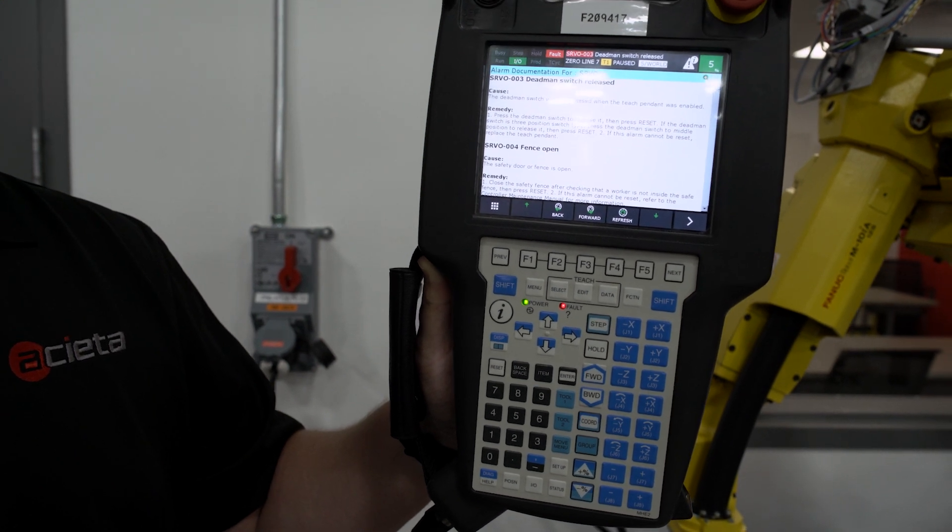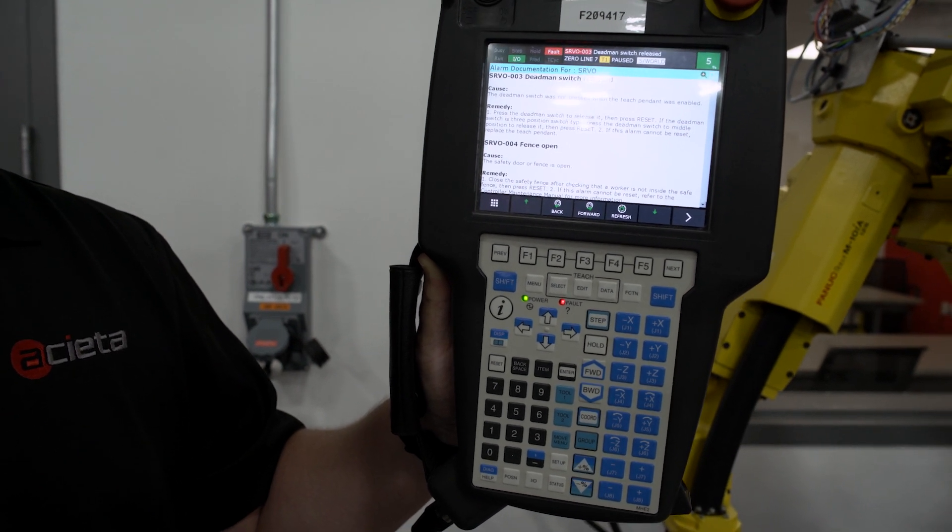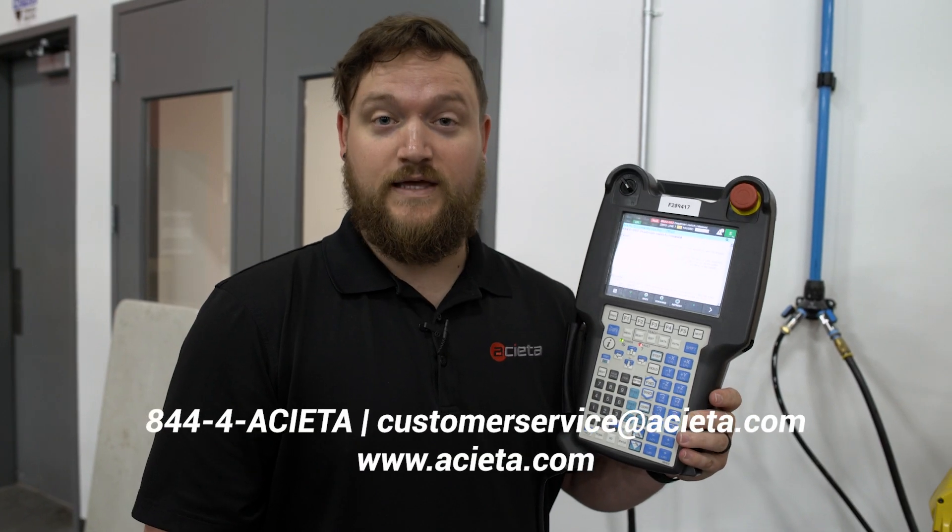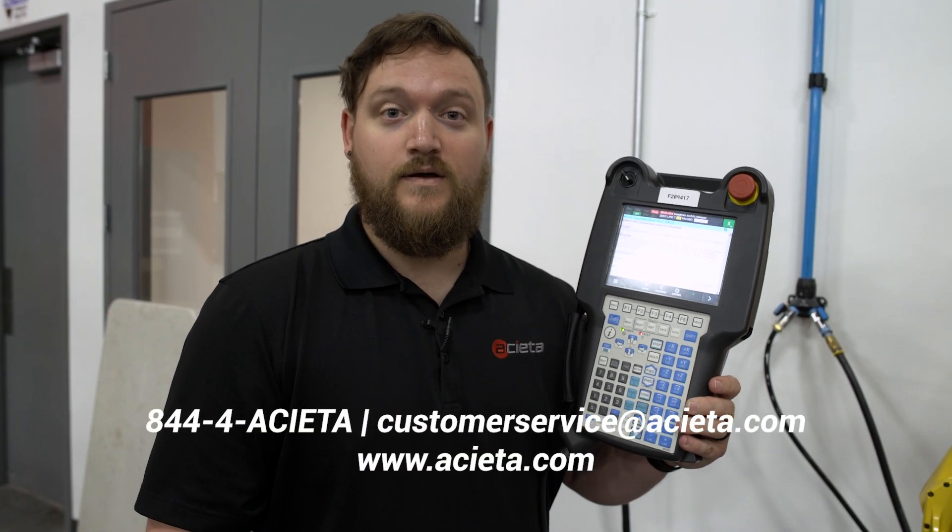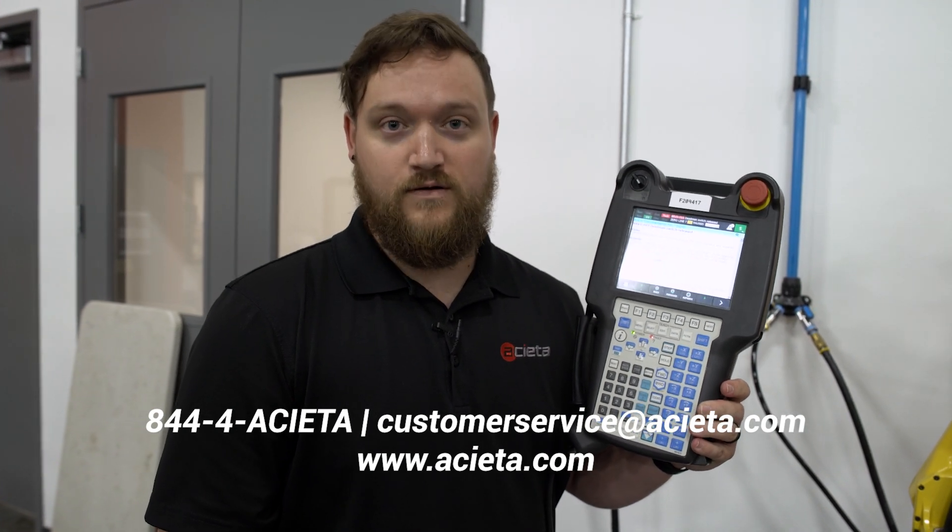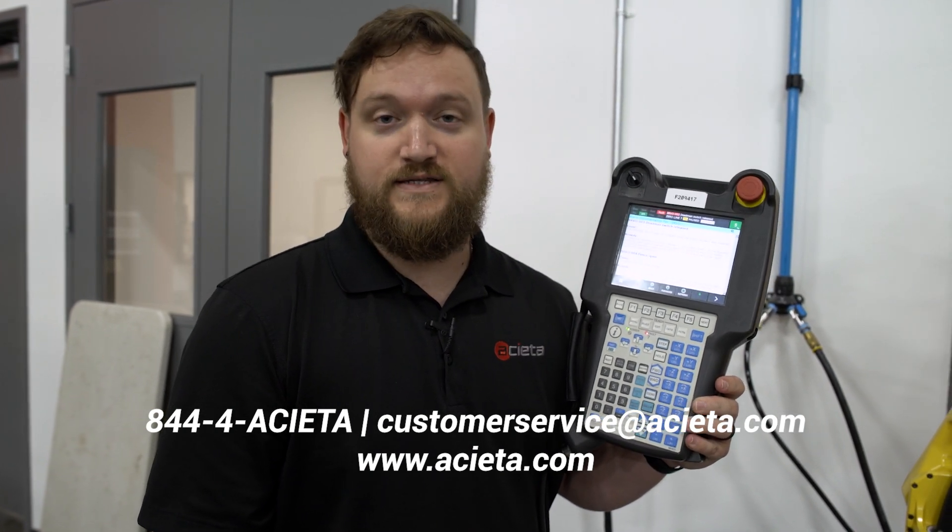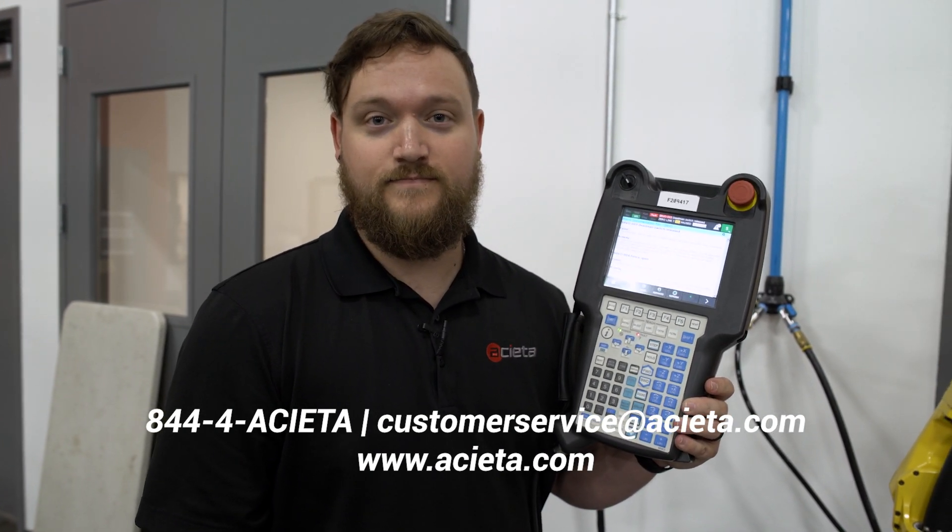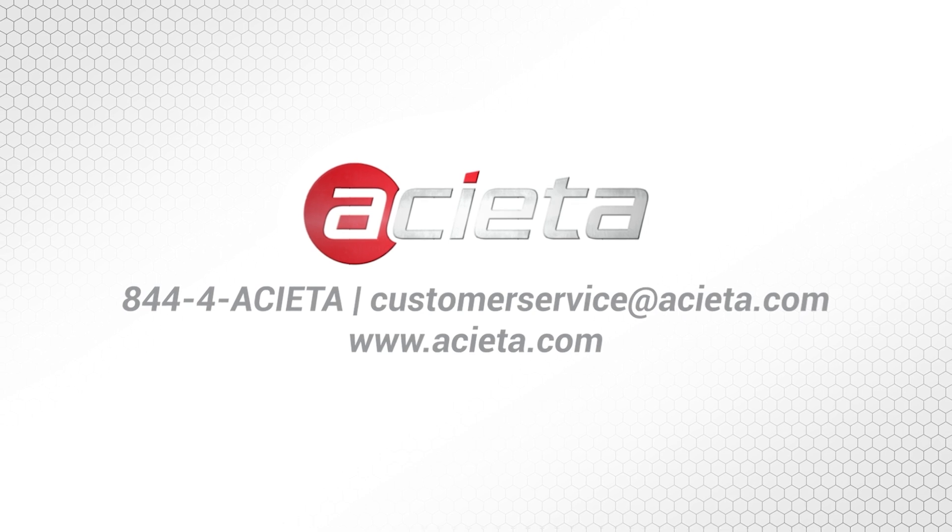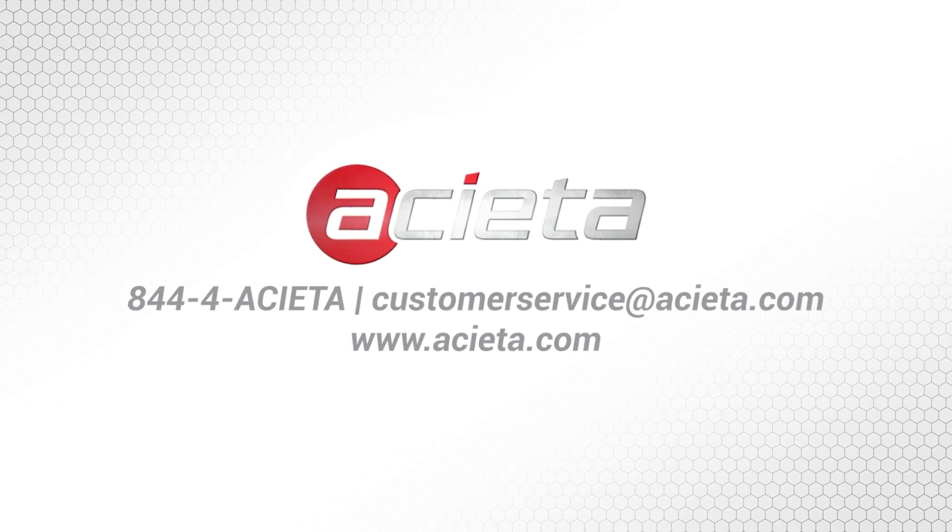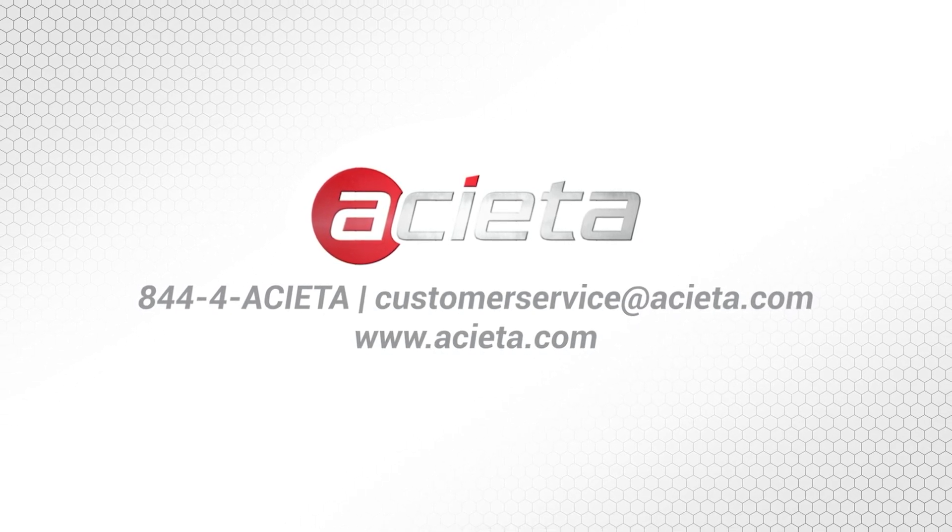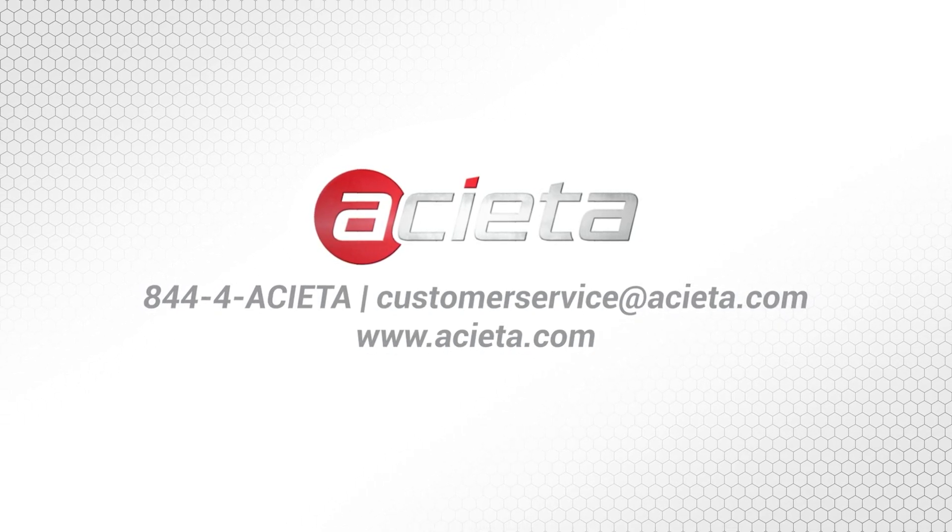This is another great tool to use. For further assistance with any alarm, contact your Aceta service team at 844-4-ACETA. Thank you.